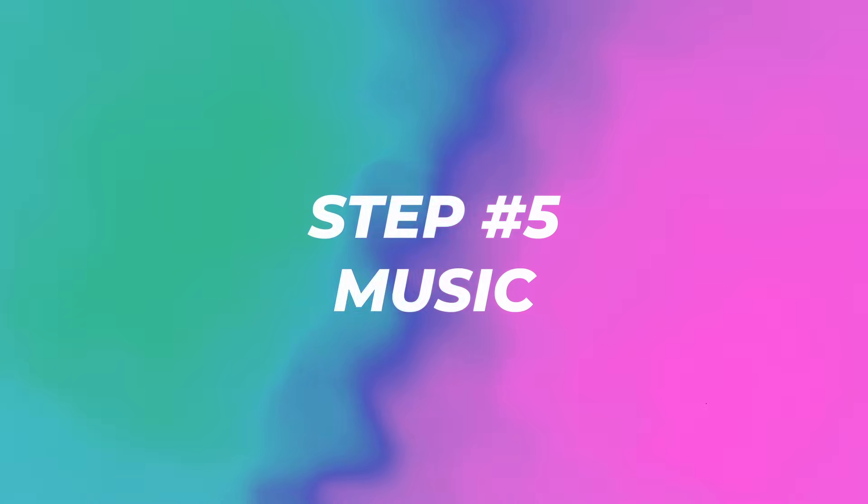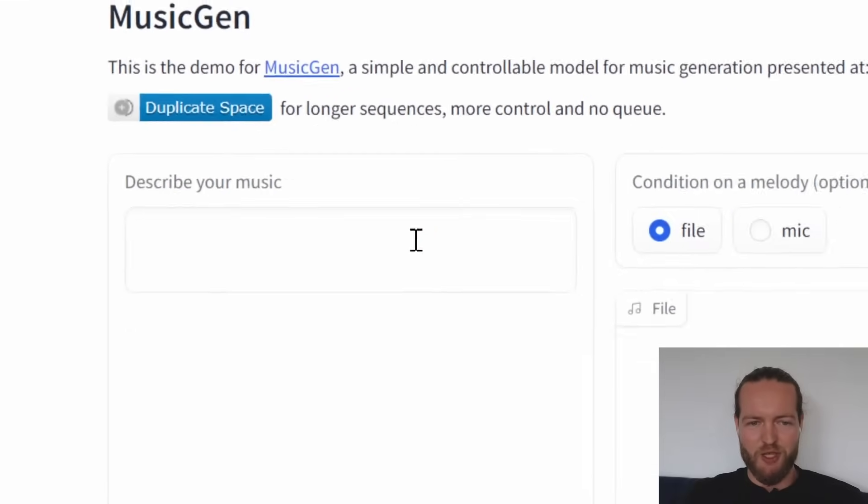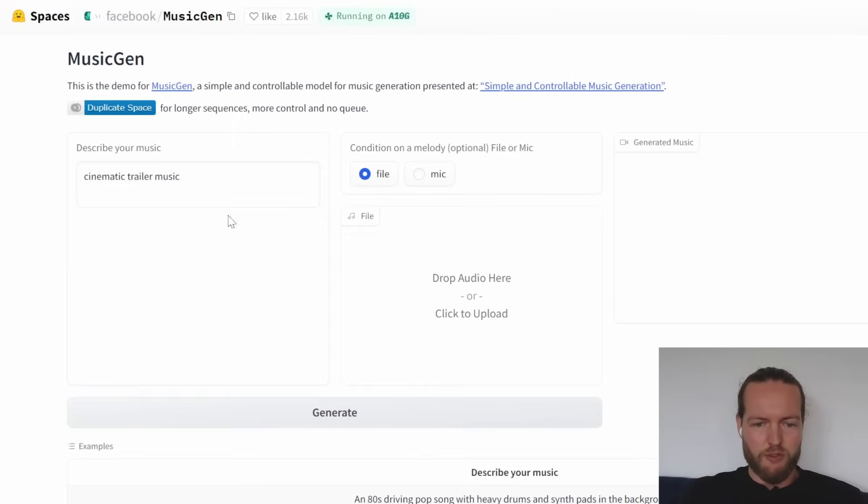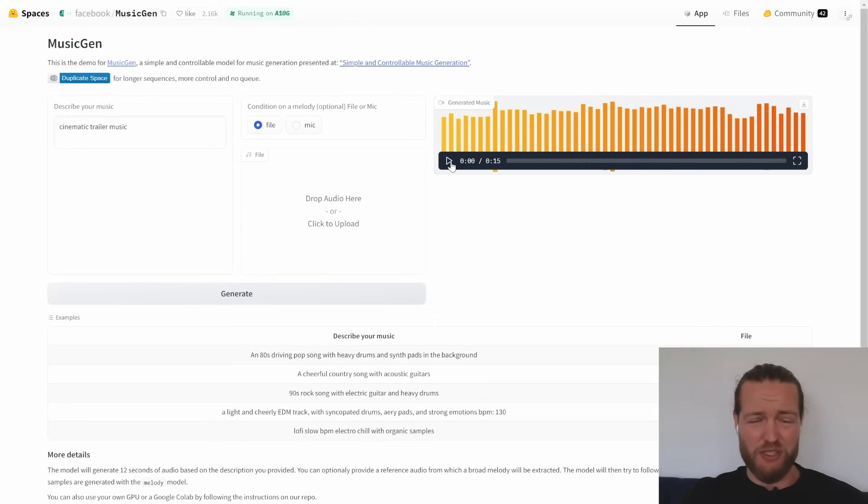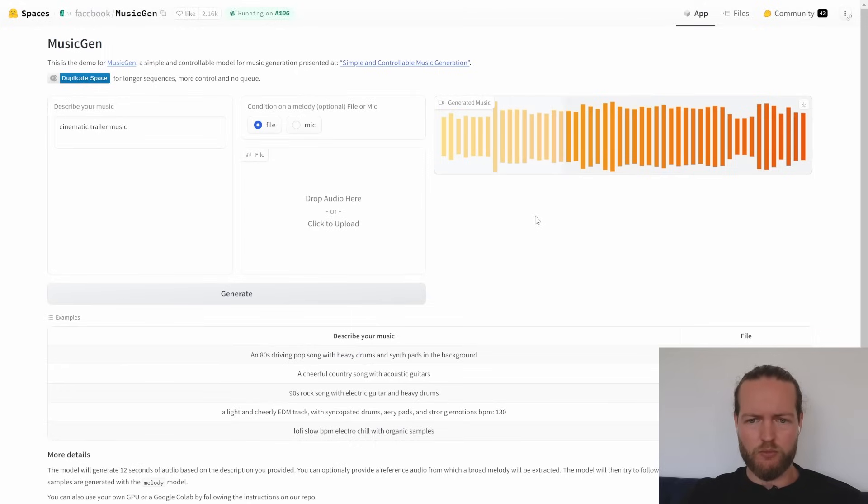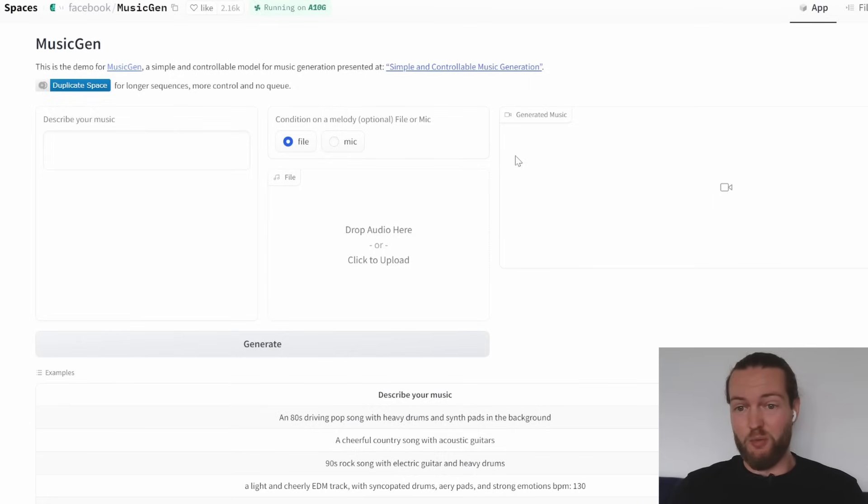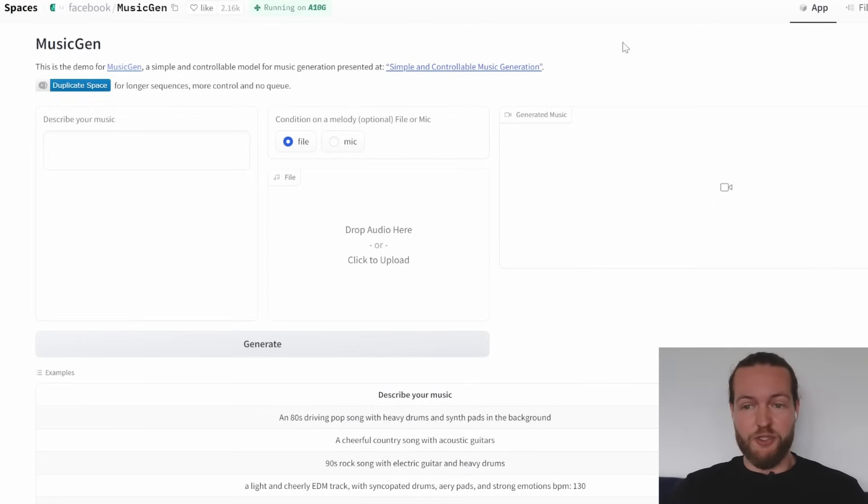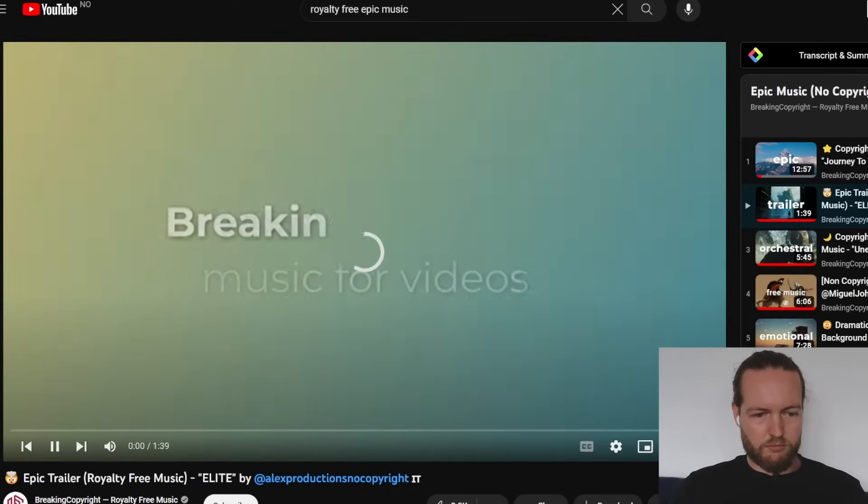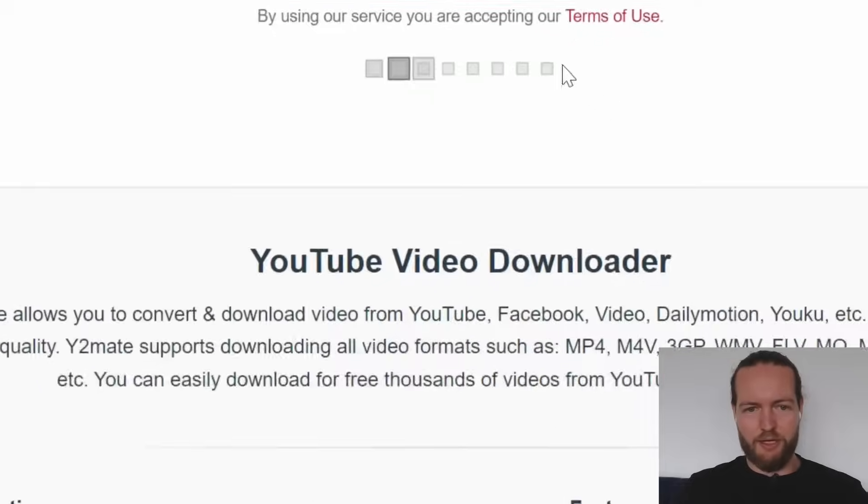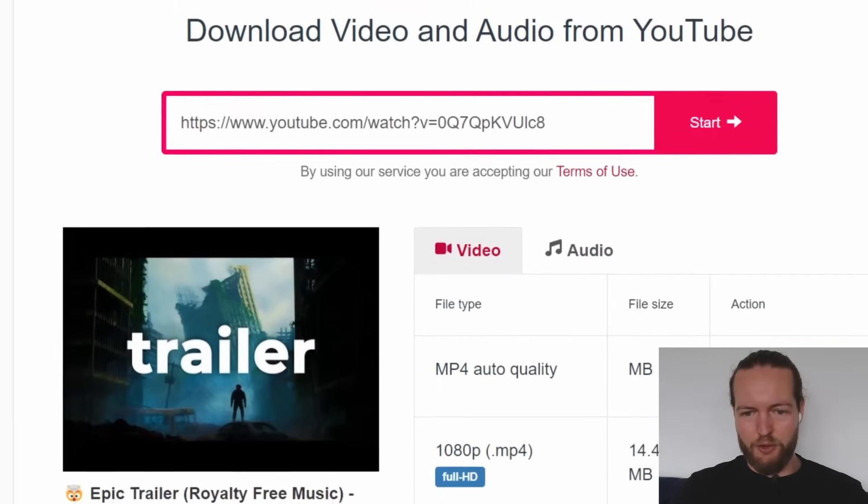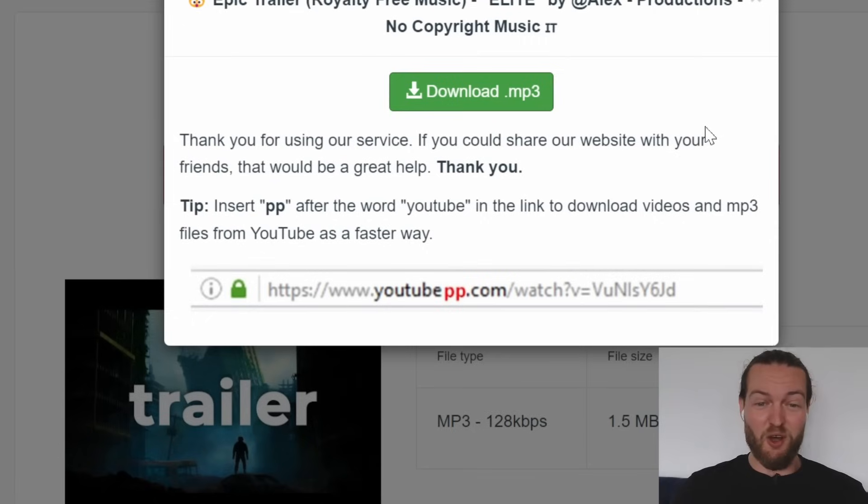We're going to use the Facebook music gen to get some cinematic trailer music. So just click on generate. Okay, it seems like we only can get 15 seconds, which is a little bit too short. Off camera, I tried like four different music generators and none of them were really that good enough. So we're just gonna search royalty free epic music into YouTube. And we're just going to pull it into a downloader audio and we got the music. Hopefully it could be all AI generated one day.